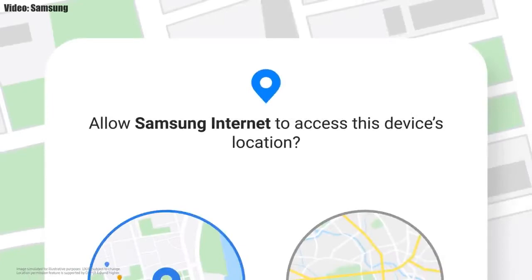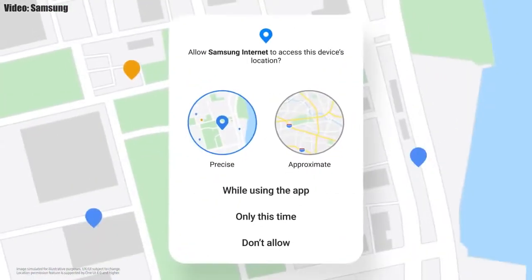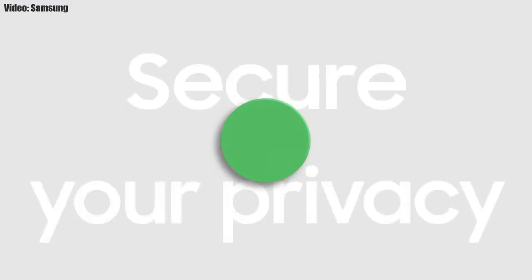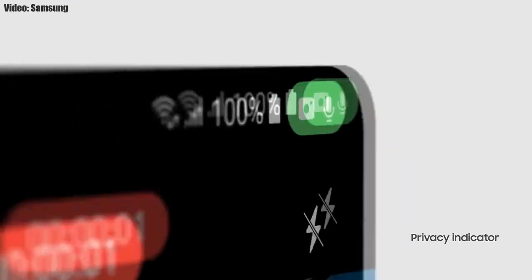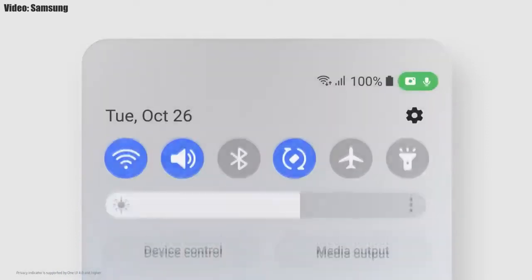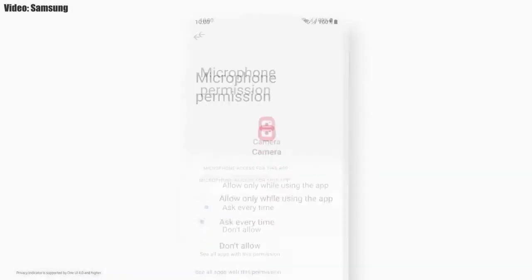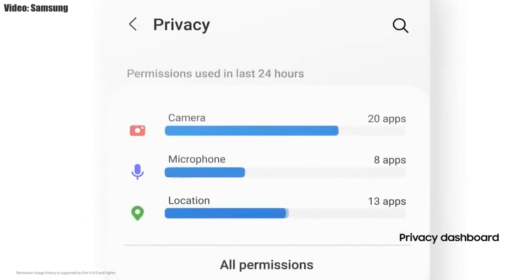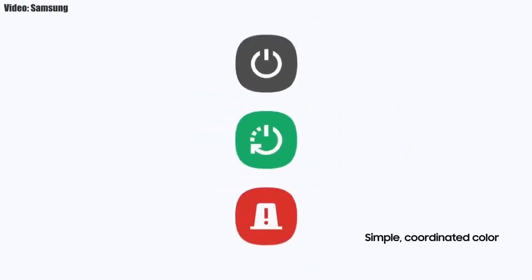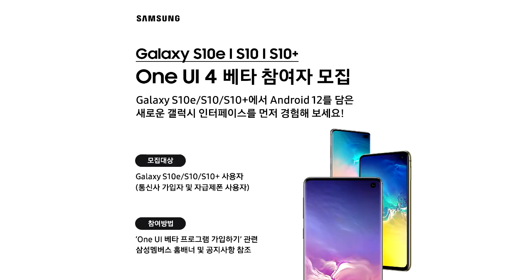One UI 4.0 also improves overall privacy on Galaxy smartphones by allowing you to choose whether you want to share your exact location or approximate location. You also get privacy indicators — whenever any app uses your camera or microphone, you get a small indicator in the top right corner of your notification bar showing the name of the application using the camera or microphone. There will definitely be a lot more changes and features in One UI 4.0.